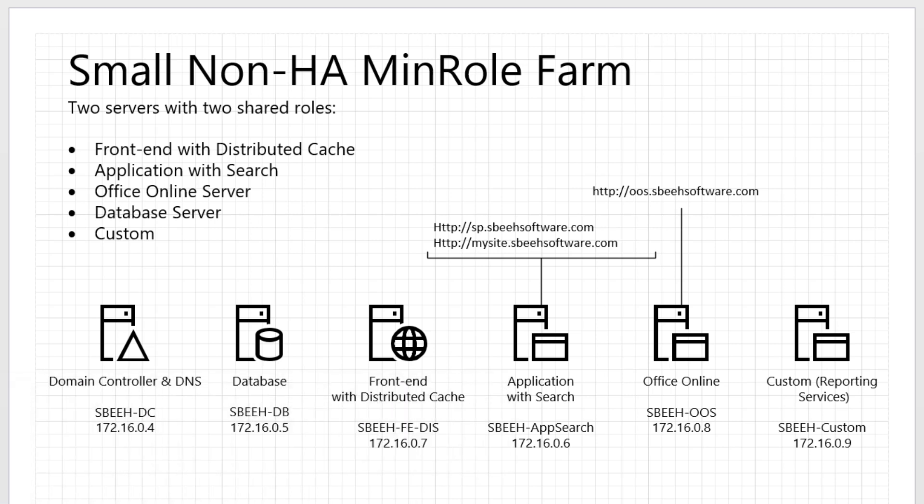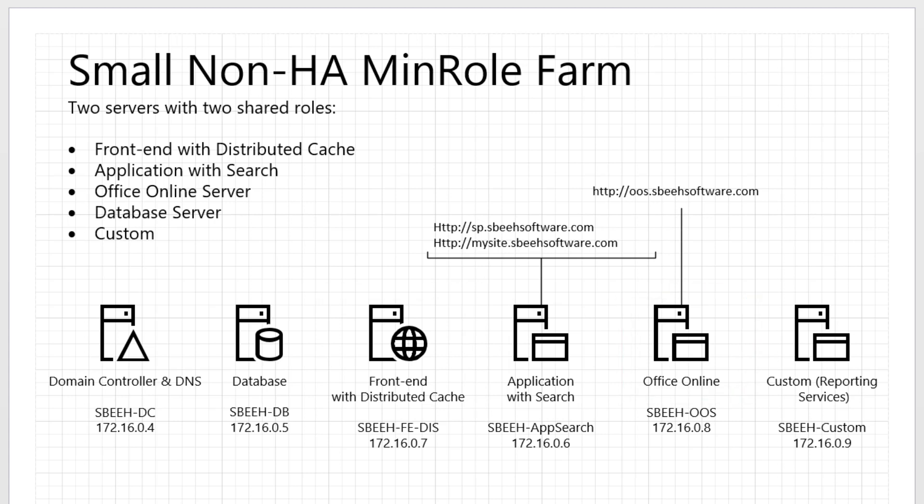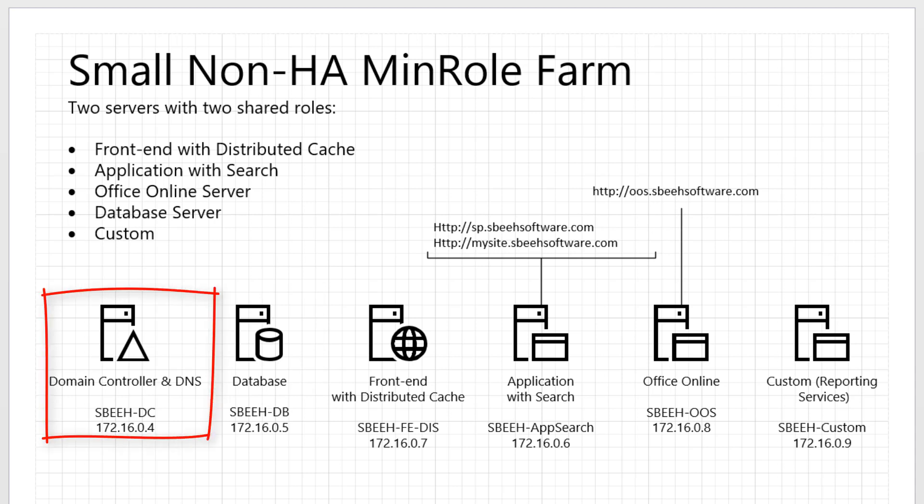We need to start building a SharePoint Farm with four servers: front-end with distributed cache, application with search, office online server, and database server. Before we set up any of these servers, we need to set up the domain controller server. So the first step is set up domain controller and DNS server. Okay, let's start.